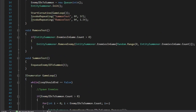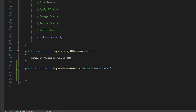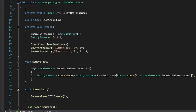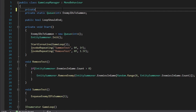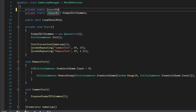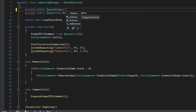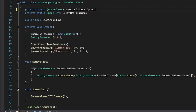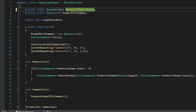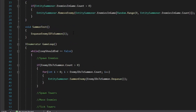Inside of here, we're going to create a separate queue — a private static queue of enemy — and it's going to be called enemies to remove.